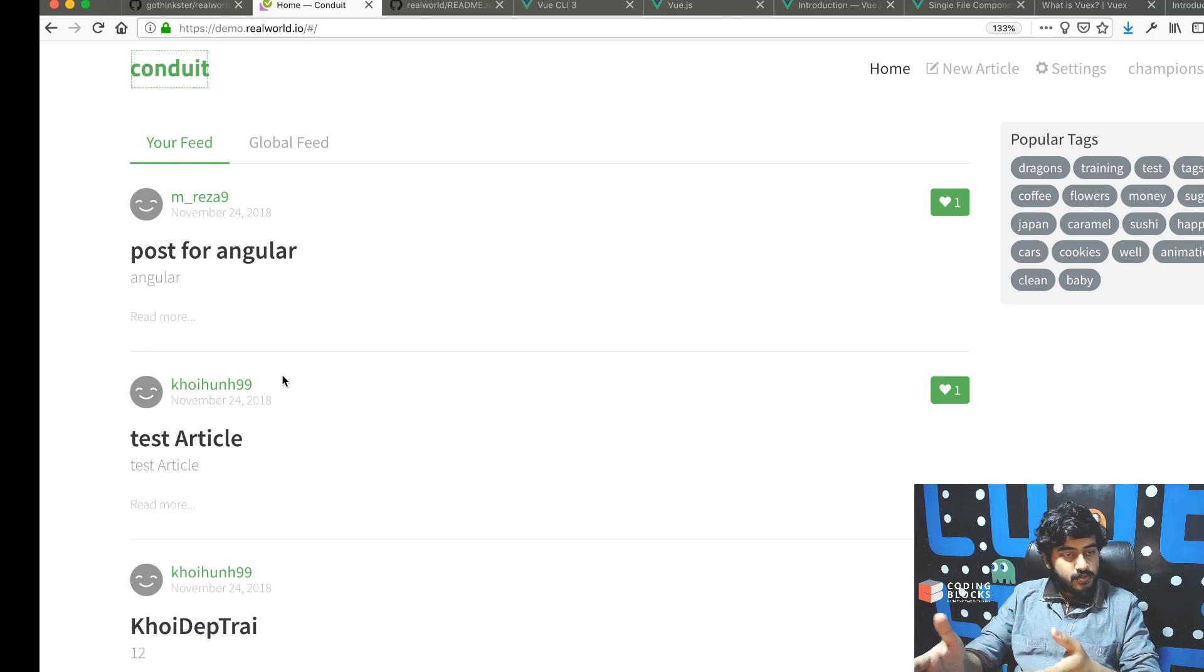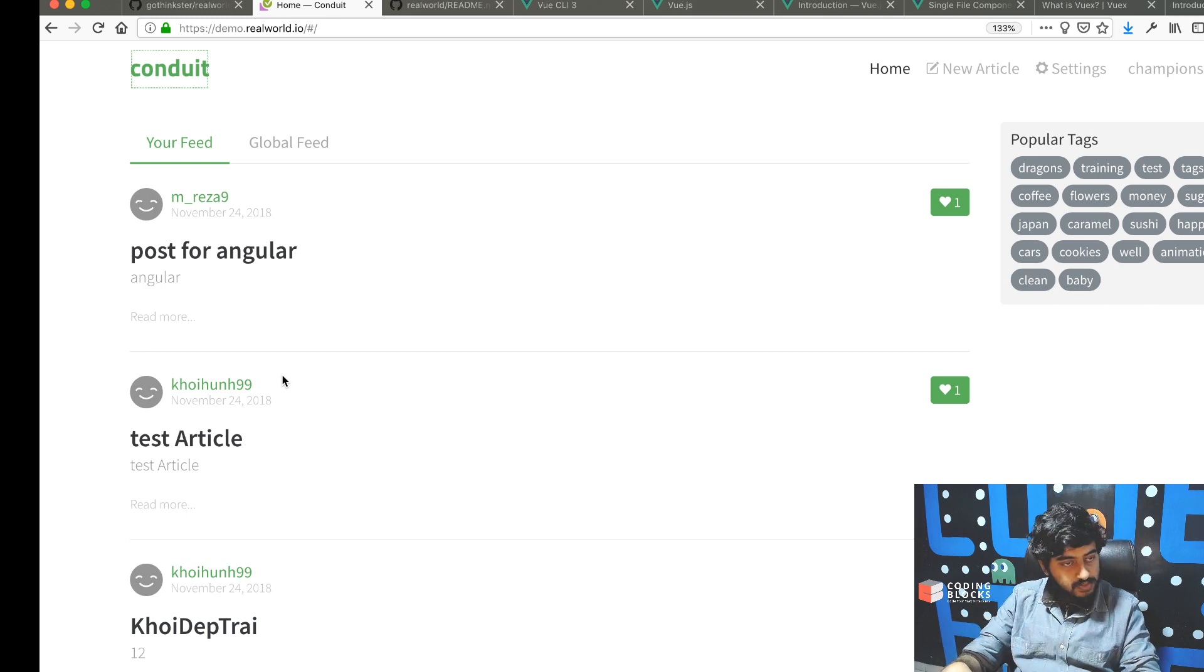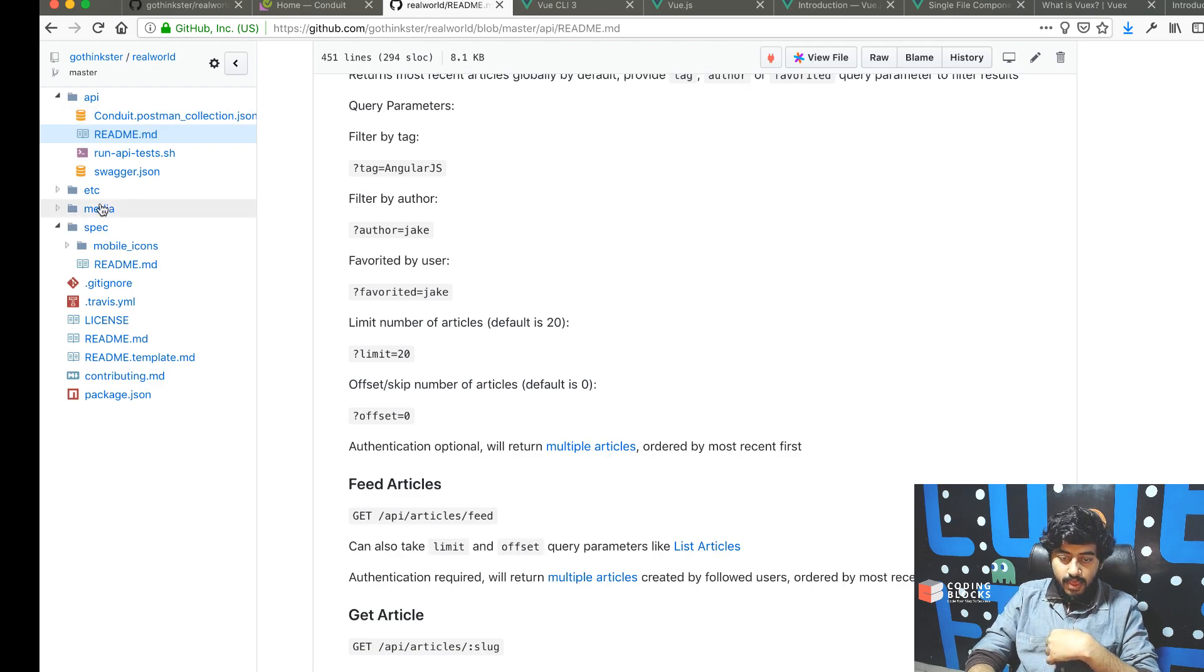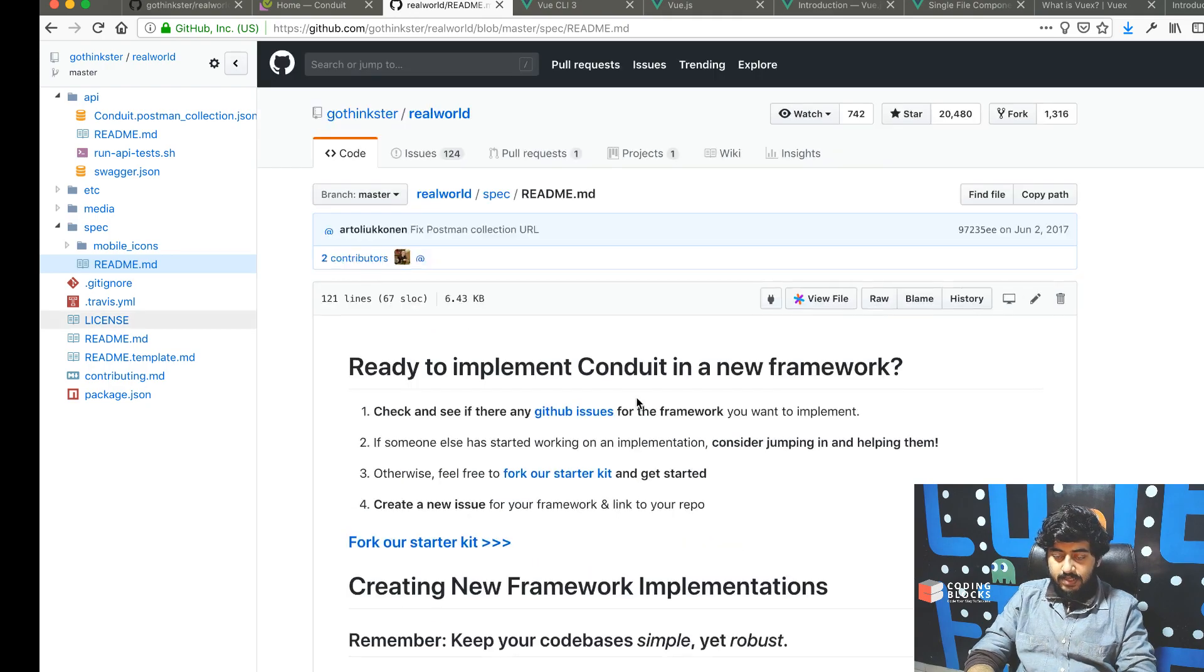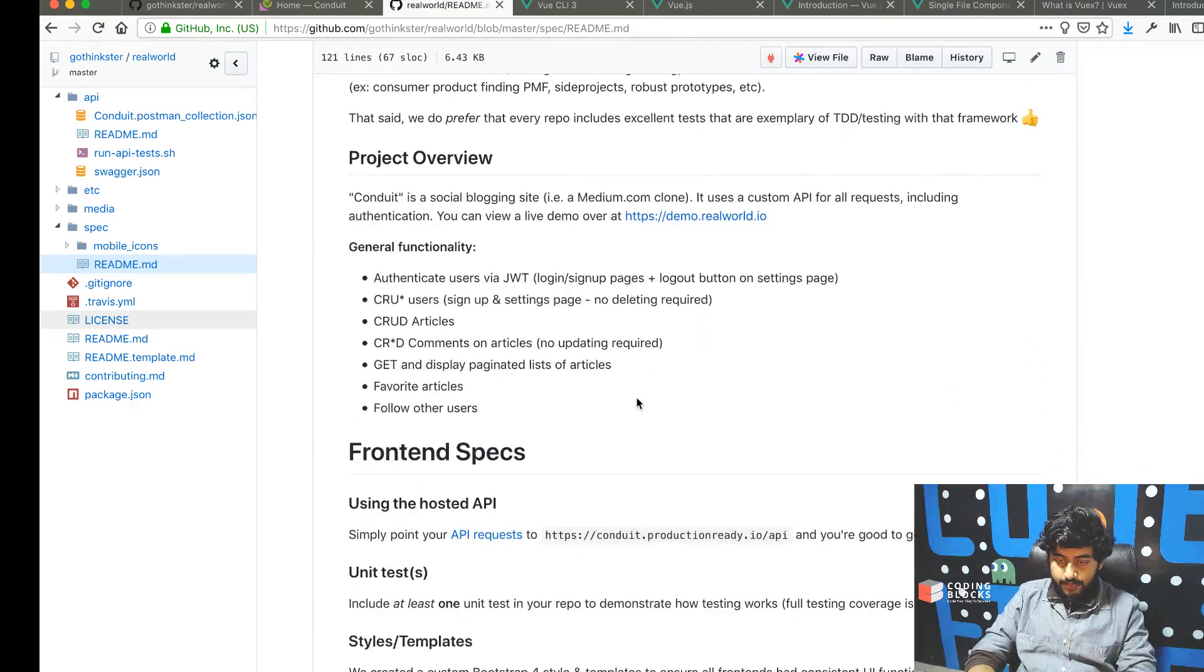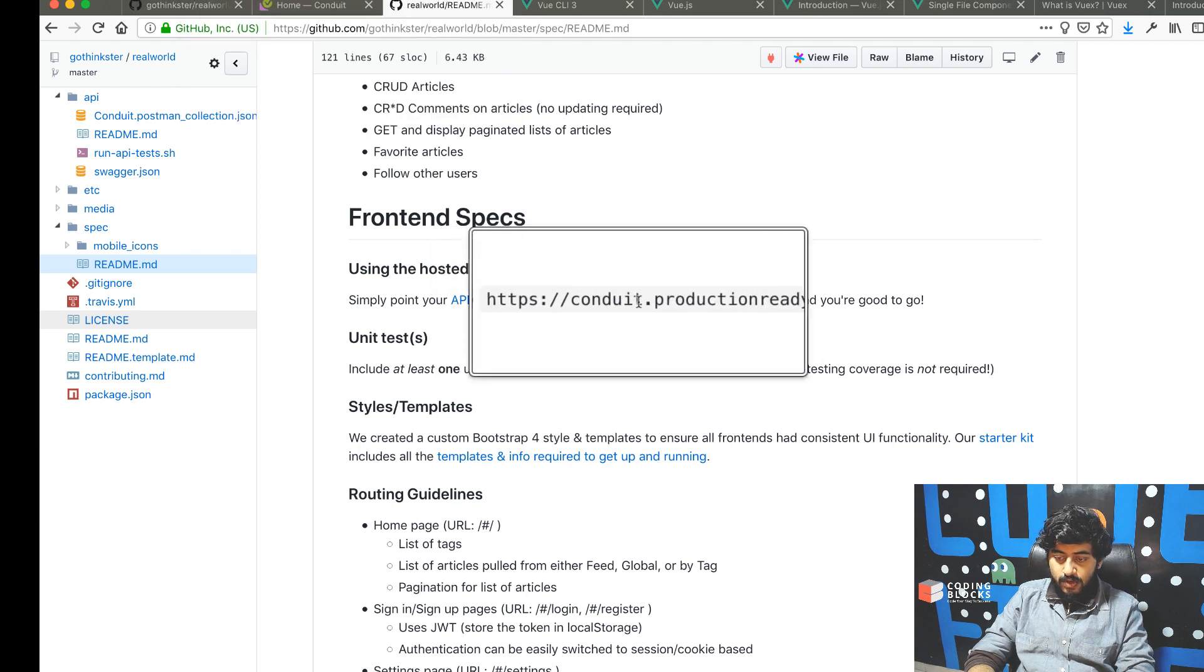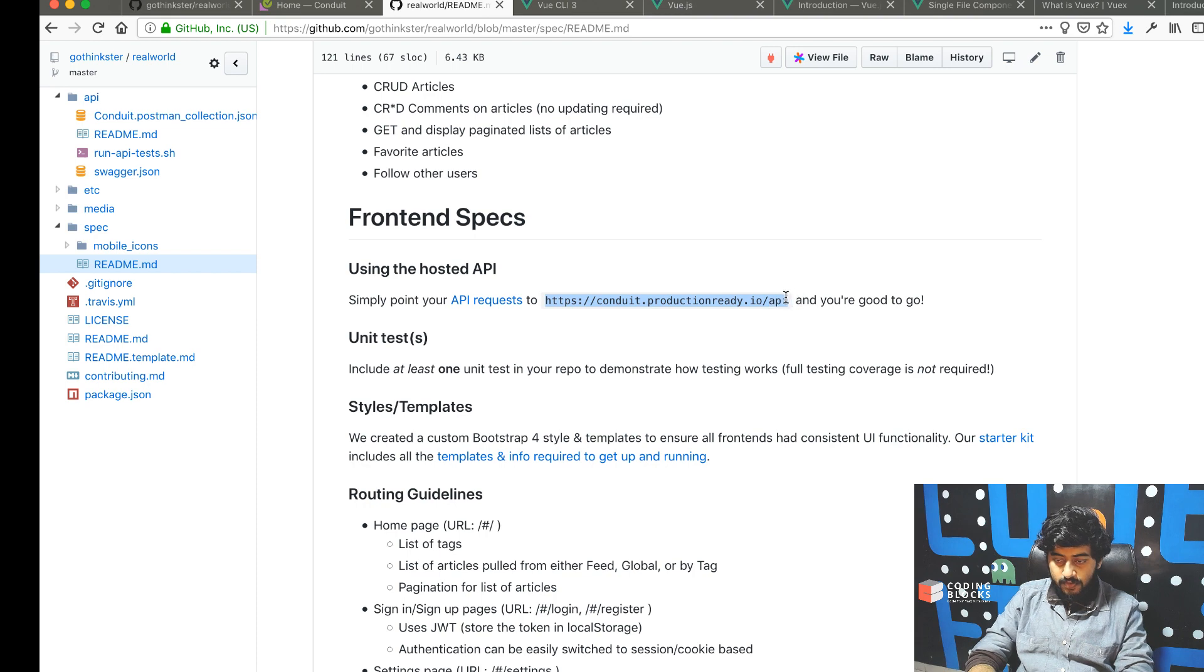In the next few videos, we're going to dive straight in. The resources we'll need: if you go to the spec, you'll see the API is already available at conduit.productionready.io/api.